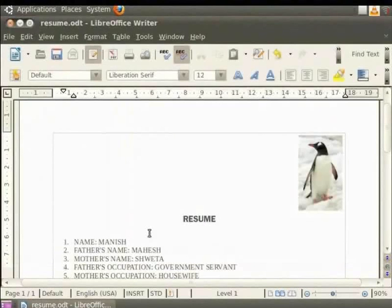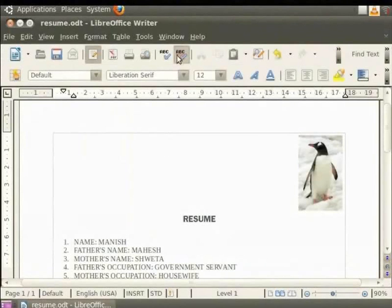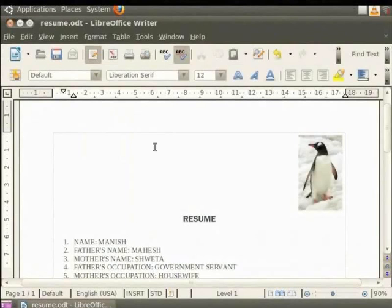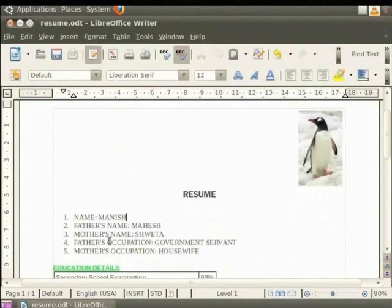To use the Spelling and Grammar feature, make sure that the Auto Spell Check option is enabled. So, let us click on the Auto Spell Check button in the toolbar if it is not enabled. In our Resume.odt file under Mother's Occupation, we shall type a wrong spelling for Housewife in the sentence as Hugh's Wife and press the space bar.